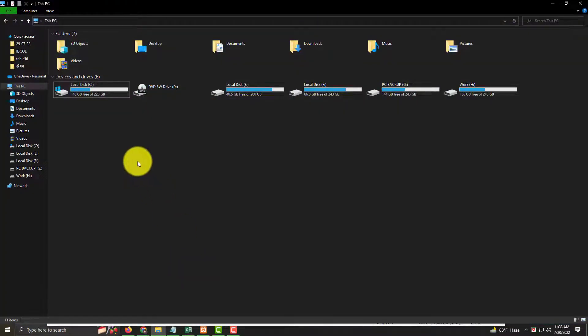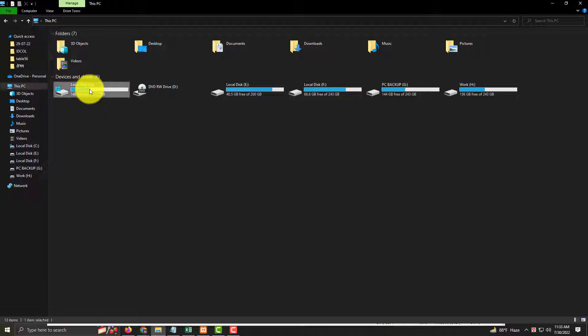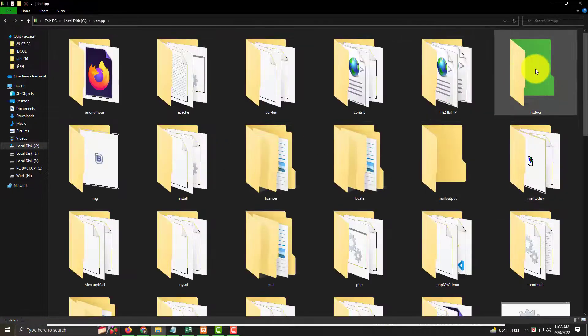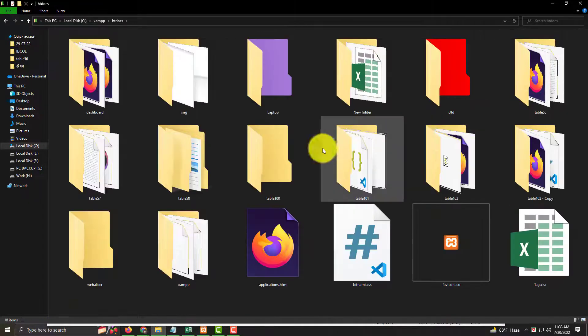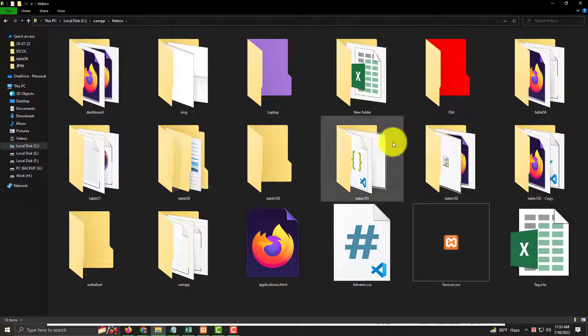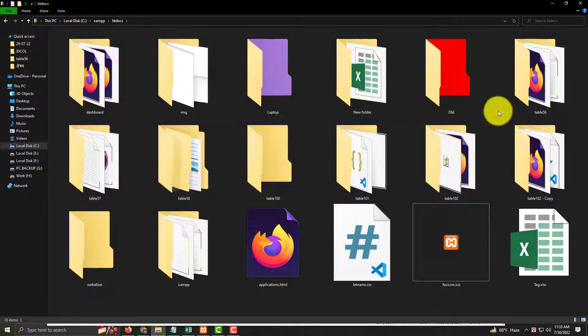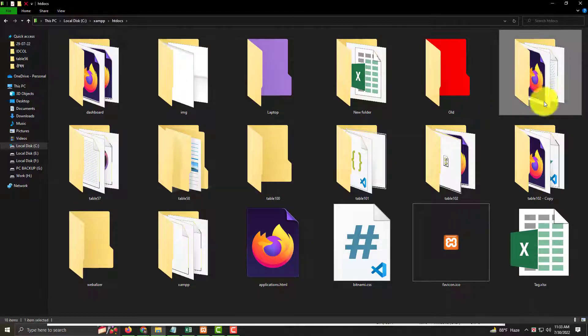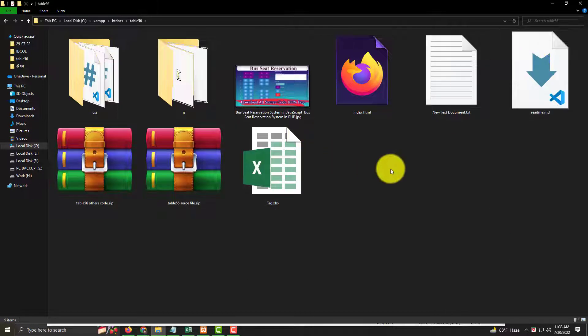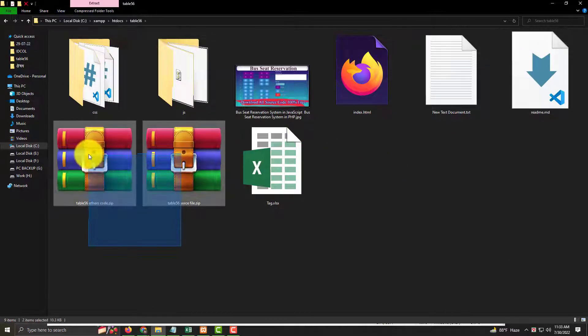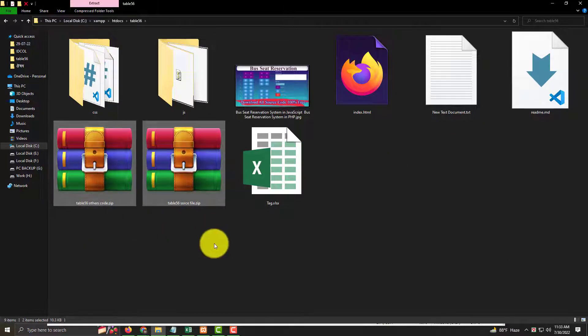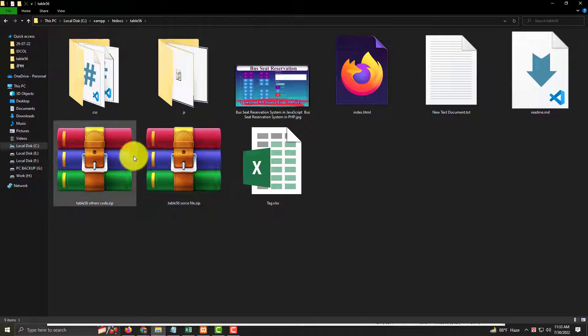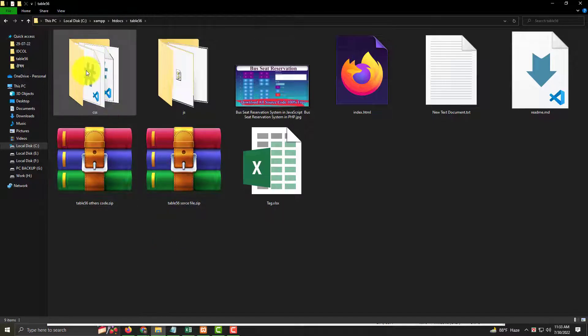Everyone knows we have to go to our C drive, then XAMPP, then htdocs. Now I'm discussing Table 56. I've already made Table 56. These are the two files already downloaded from the website. If you look here, you'll see CSS and JavaScript.